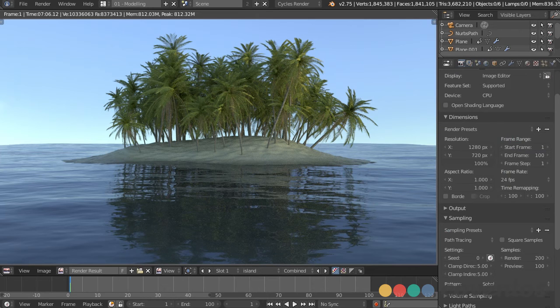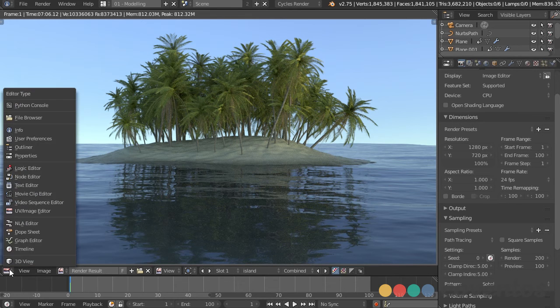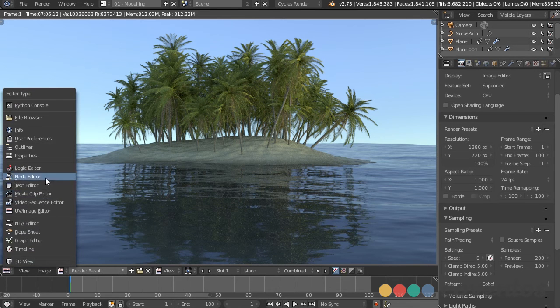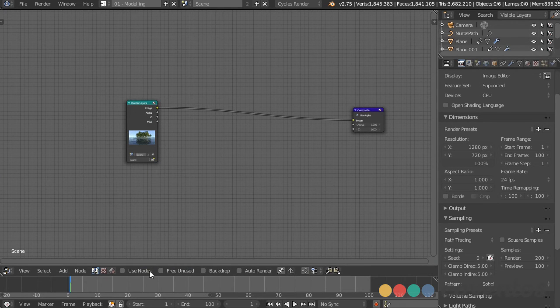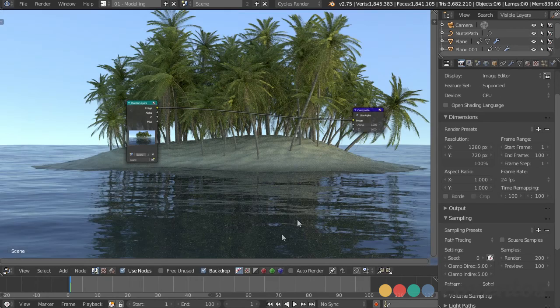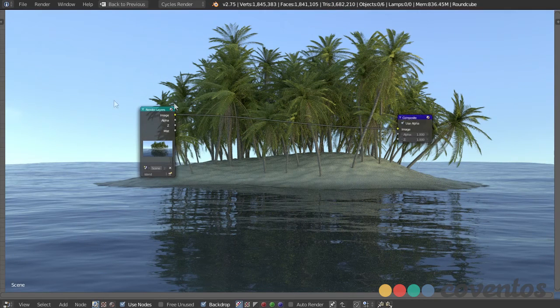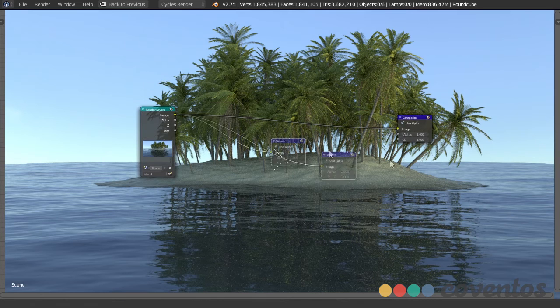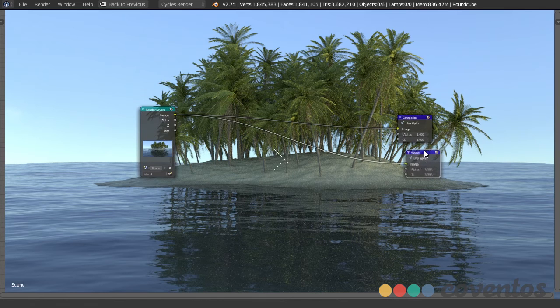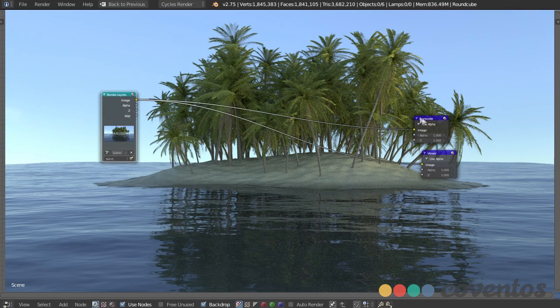All right, now we have our scene fully rendered and we can go ahead and start compositing this. So what I'm going to do is switch this over from the UV image editor to the node editor. Make sure this is set to compositing nodes and just check use nodes and backdrop. Now when we press Ctrl+Shift+click on there, if your backdrop hadn't popped up already, it will when you add the viewer node.